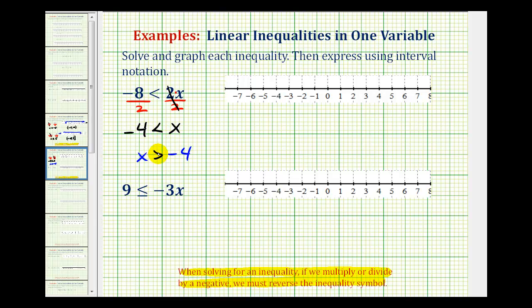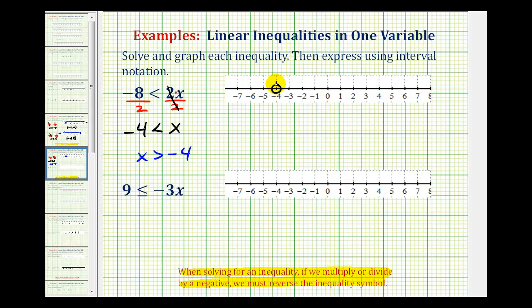Notice how on both inequalities the inequality symbol is pointing toward the negative four, and open toward the x. So now we'll graph x is greater than negative four. Notice that negative four does not satisfy this inequality, and therefore is not in this interval. To show this, we'll make an open point on negative four, and then for numbers greater than negative four, we'll make an arrow to the right.